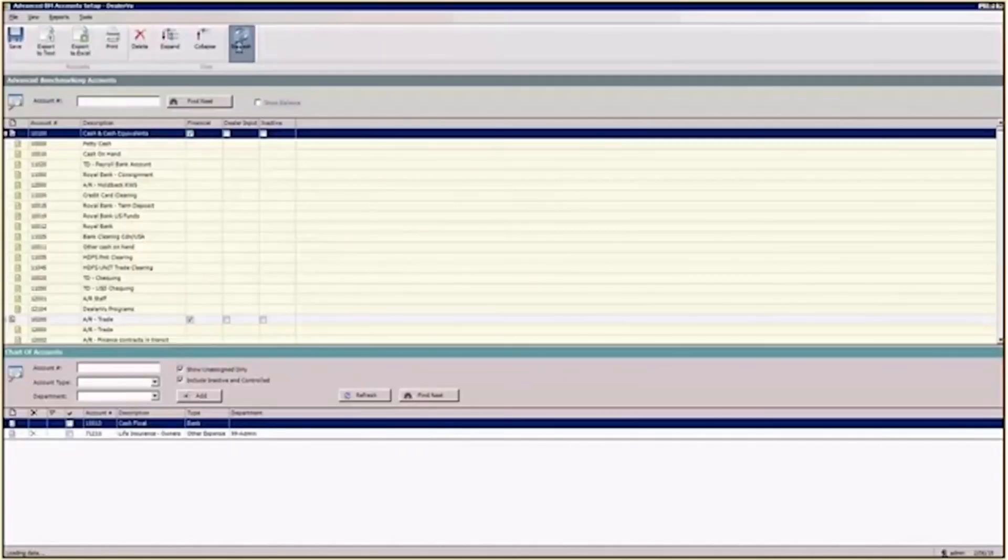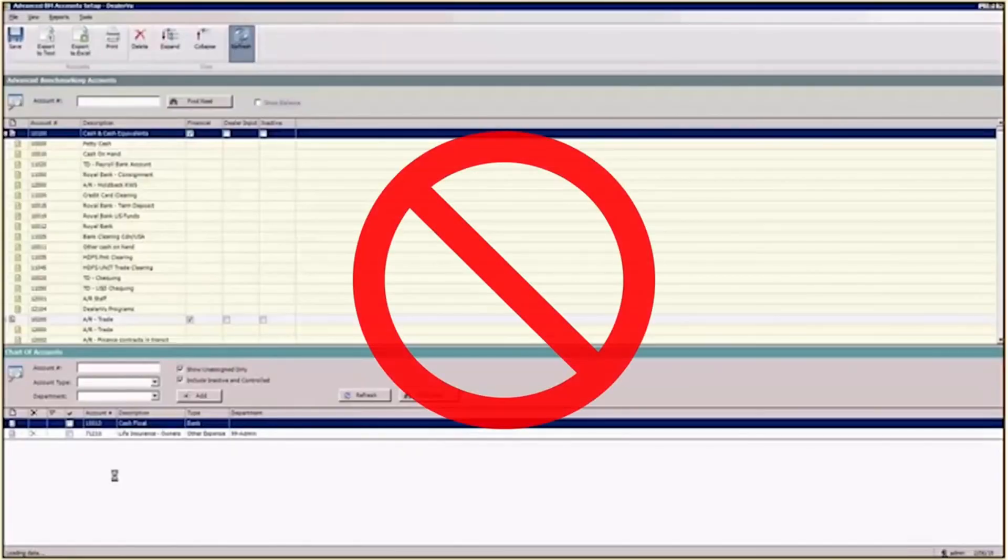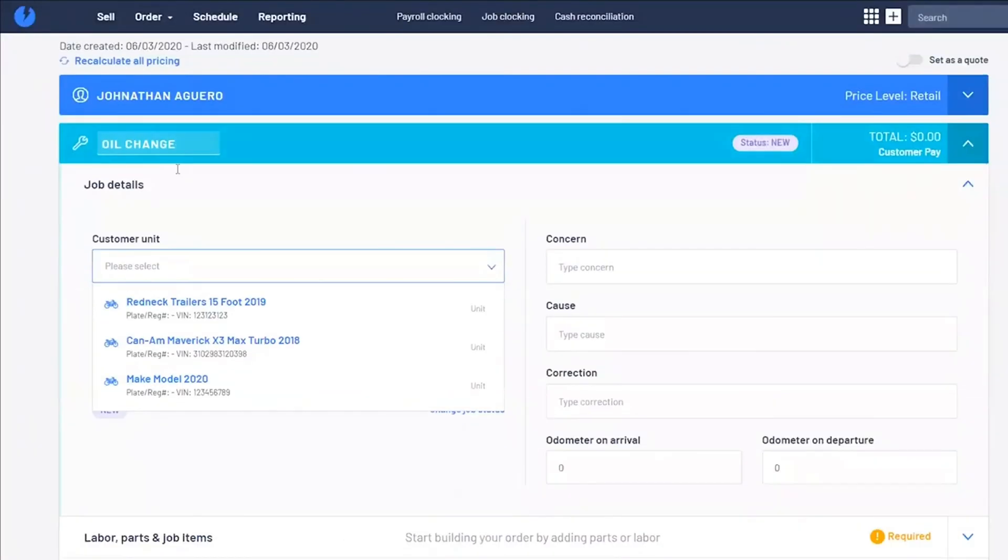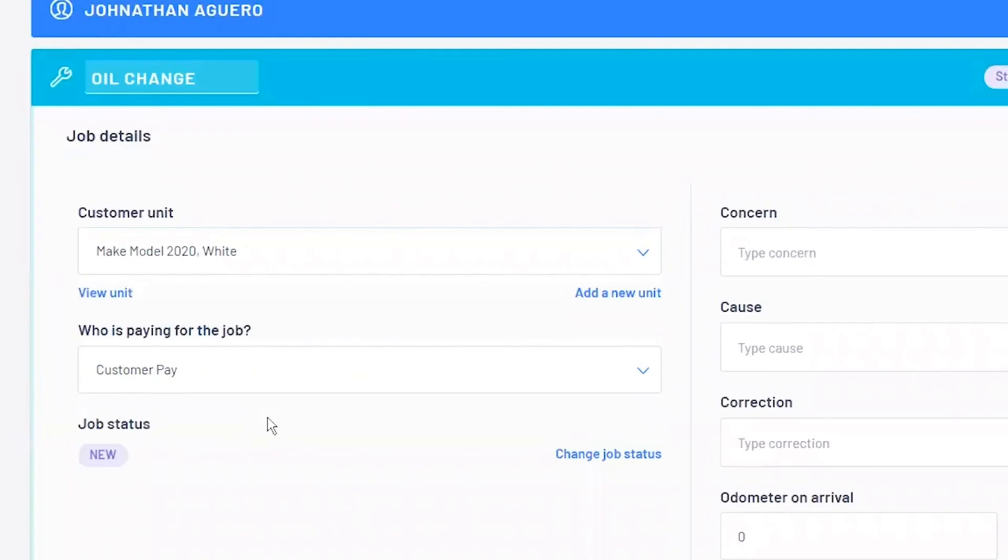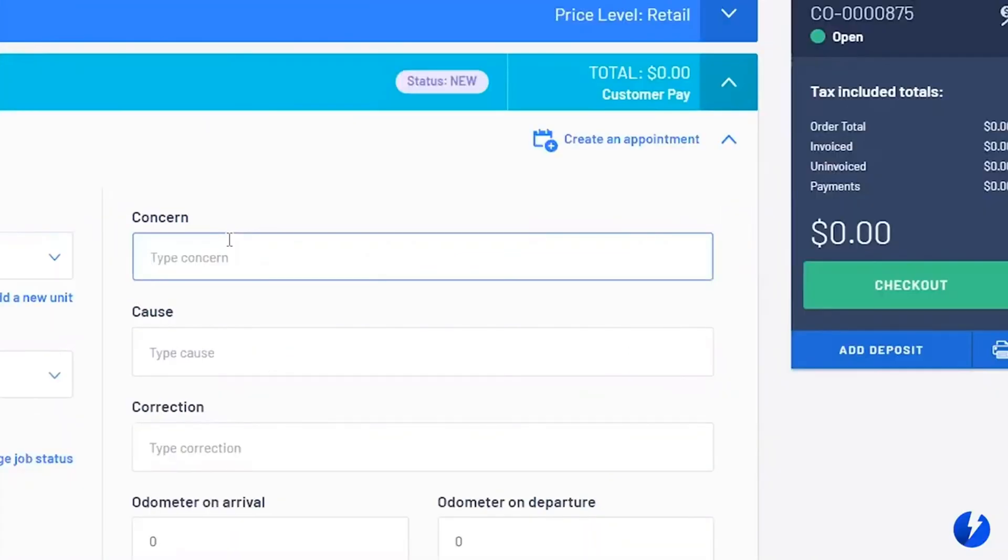Instead of clunky old software that makes you comb through dated menus, Black Pearl guides the user quickly through each task, saving your team lots of time and lots of headache.